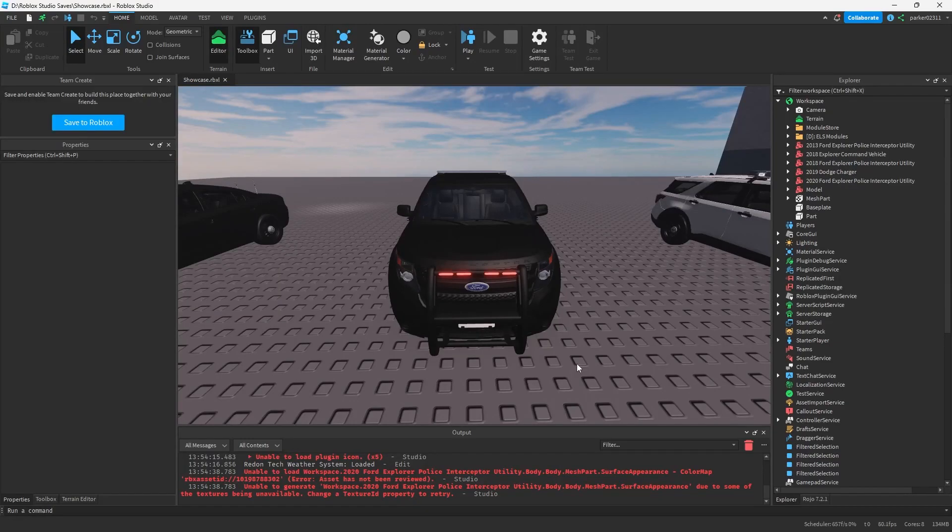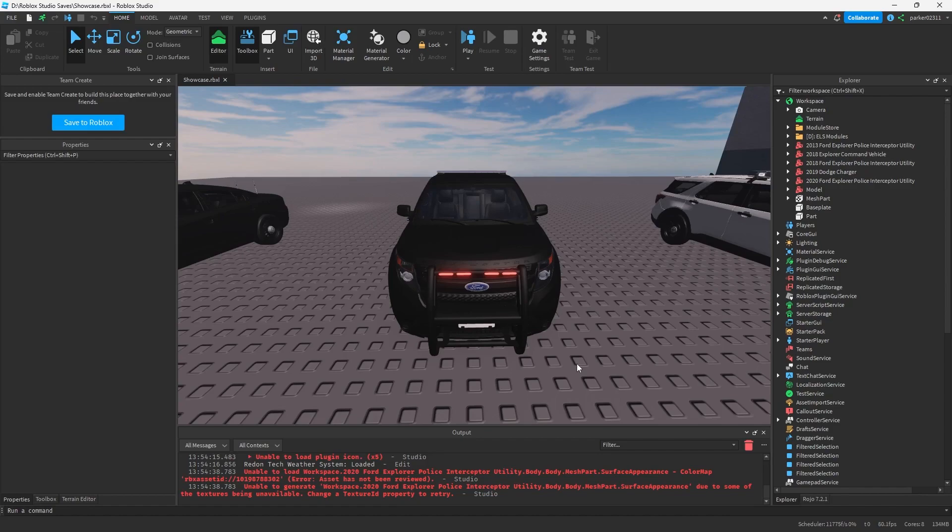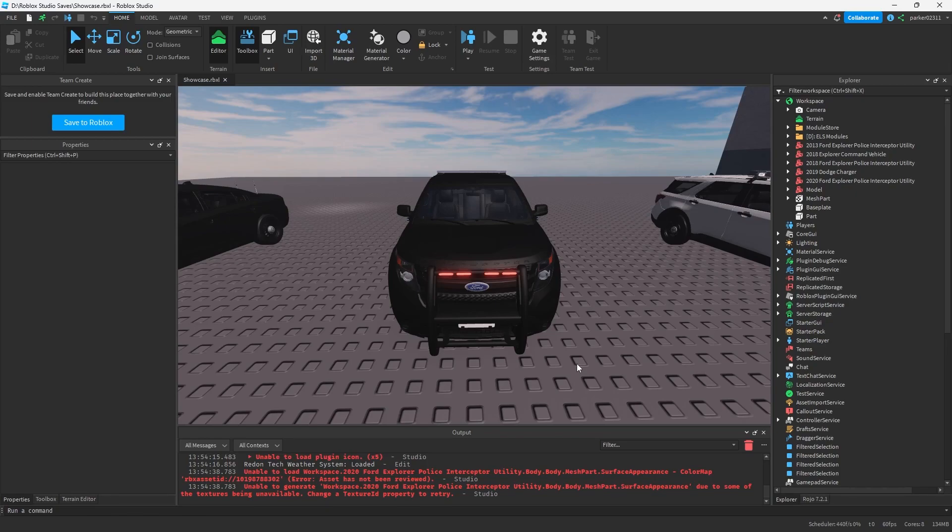Today we're going to be showing you how to use the fader functionality on Emergency Vehicle Creator Version 2. In this video we're going to go over how to use the faders, the different easing styles, all the different options, and we're going to go over how to export it onto your vehicle and use it within game.